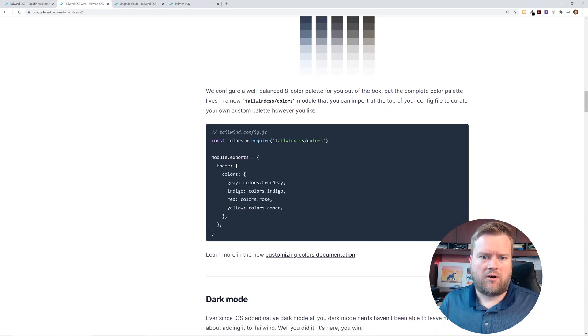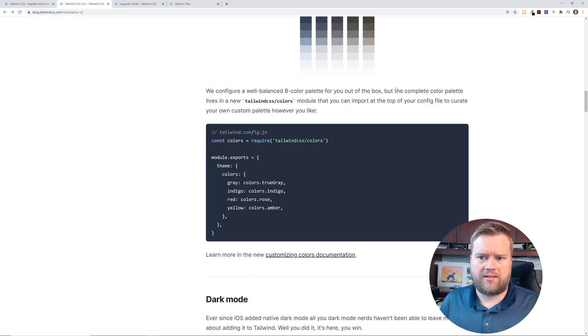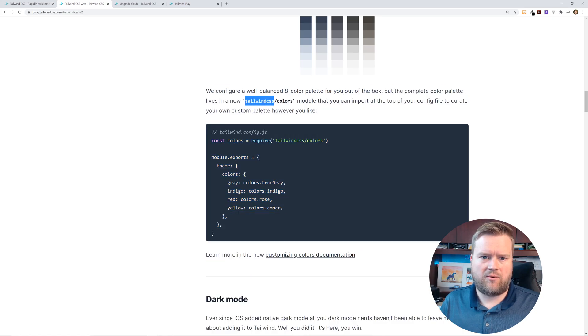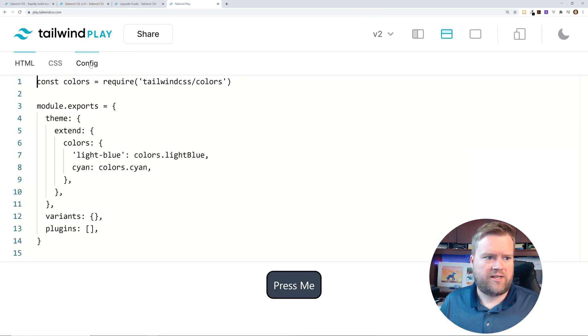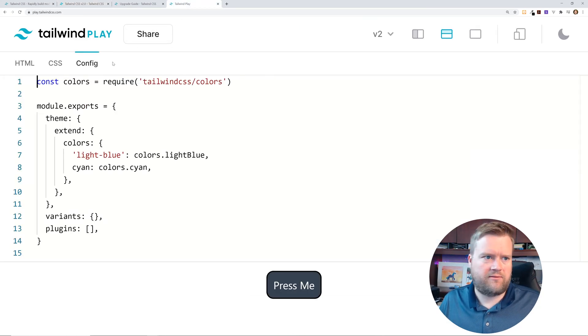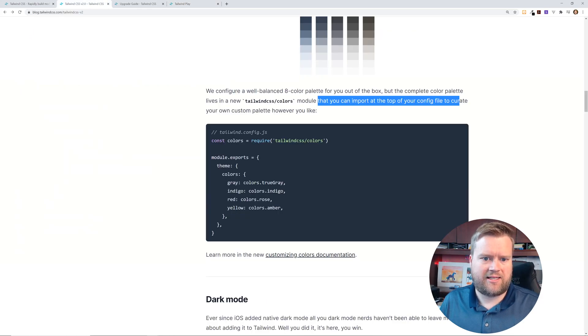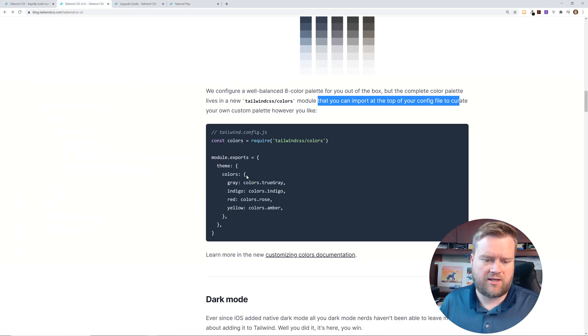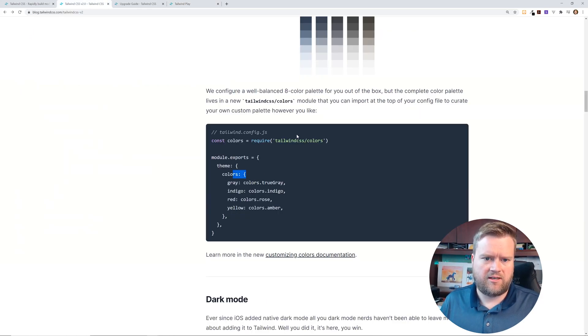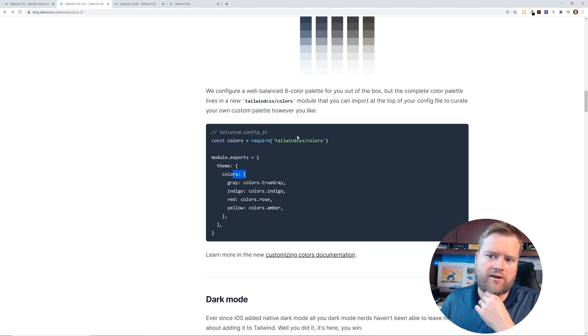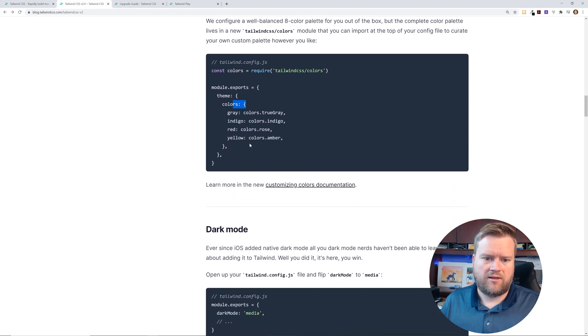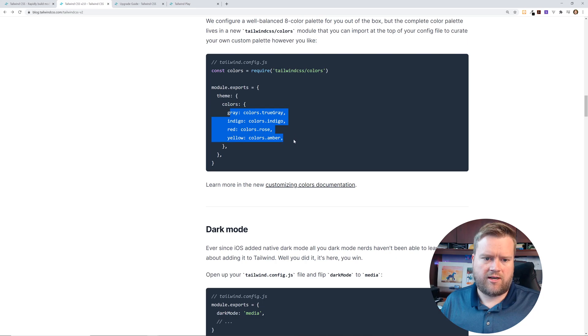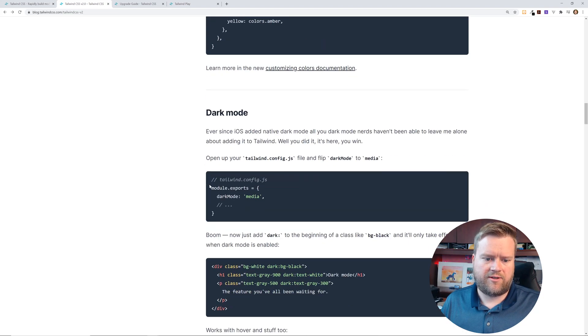You can also, we configure well-balanced eight color palette, but the complete color palette lives in the tailwind CSS colors module that you can import at the top of your config file. So this config file here, you can make changes to it. It looks like that's definitely, this is a little bit different because now you have this colors. I don't know if that was in 1.0, but you can certainly make changes to it. Like you can have gray, true gray, yellow. You can change it around.